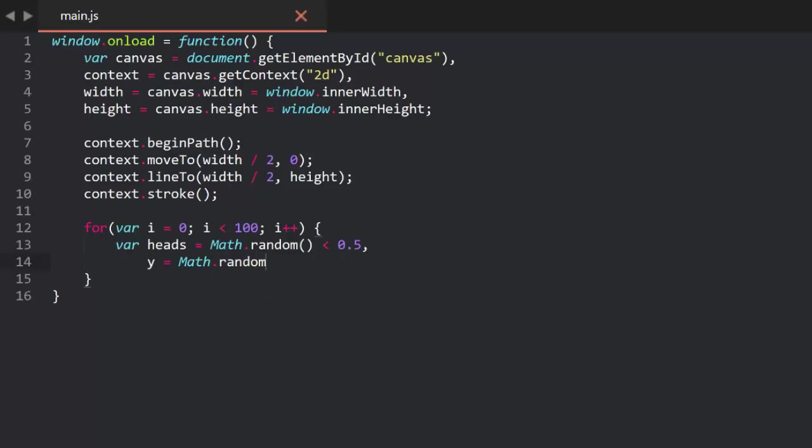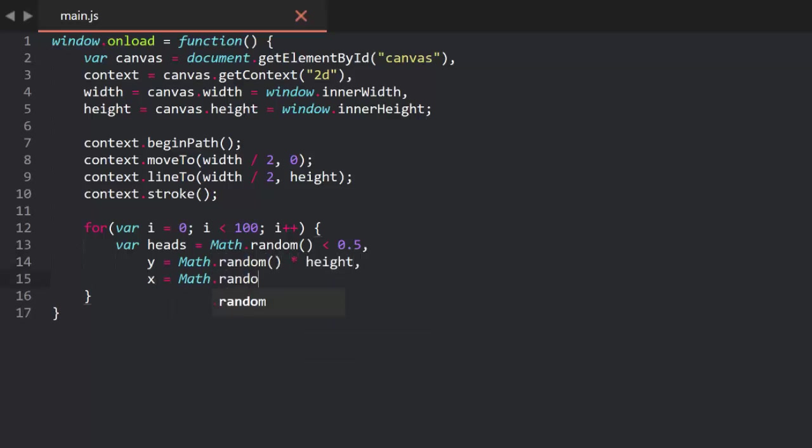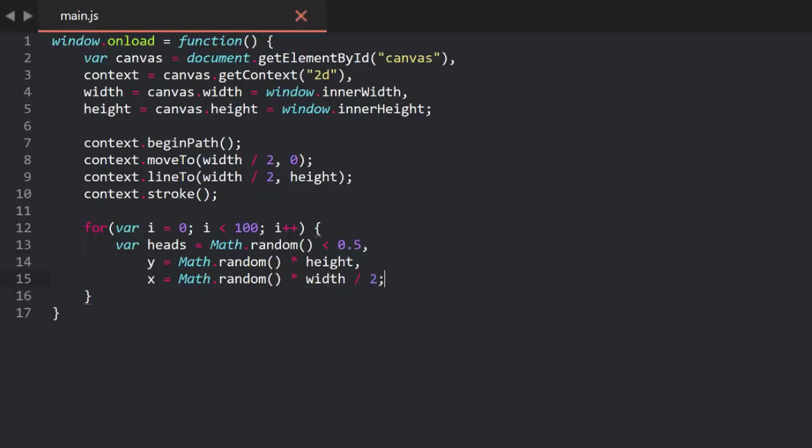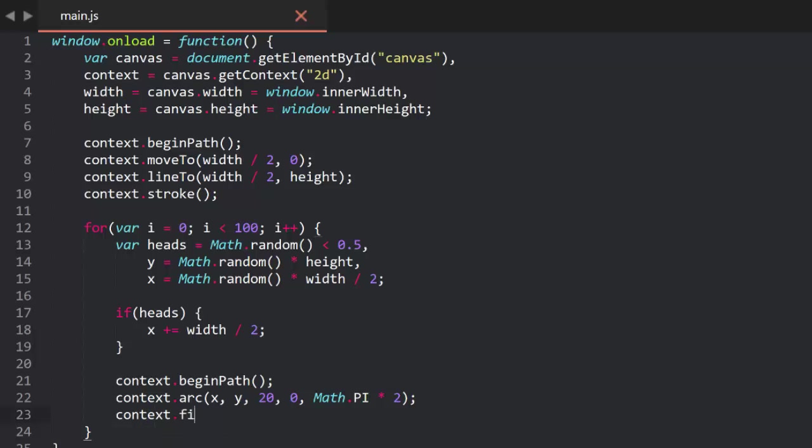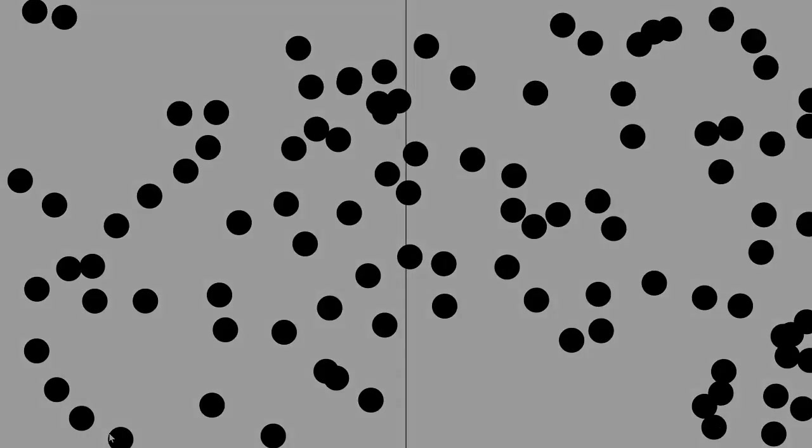Then we'll get an x and a y value. Y will be equal to Math Random times height, and x Math Random times width divided by 2. This will put it in the left half of the screen. But if heads is true, we'll add width divided by 2 to it to push it over to the right side of the screen. Finally we just draw a circle at that xy. So we launch this, and you see we have roughly equal amounts of coins on each side of the line. If you counted, you should get numbers pretty close to 50 on each side.